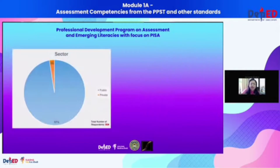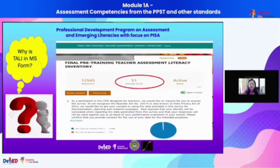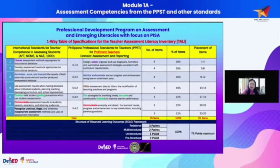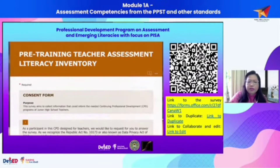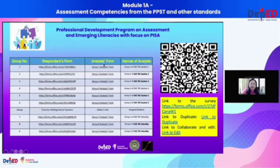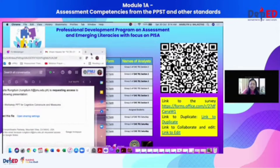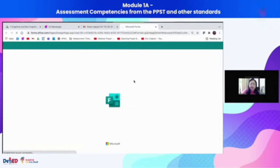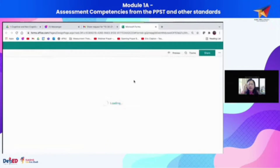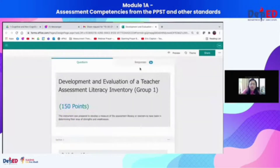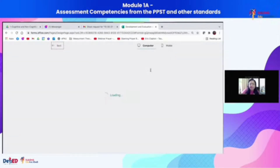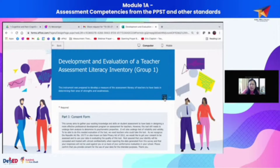Let me show you one example. If we want to be very inclusive in the way we design our tool, MS Forms is a very good example of making our tool inclusive. If you click on preview, there is an icon here for immersive reader.